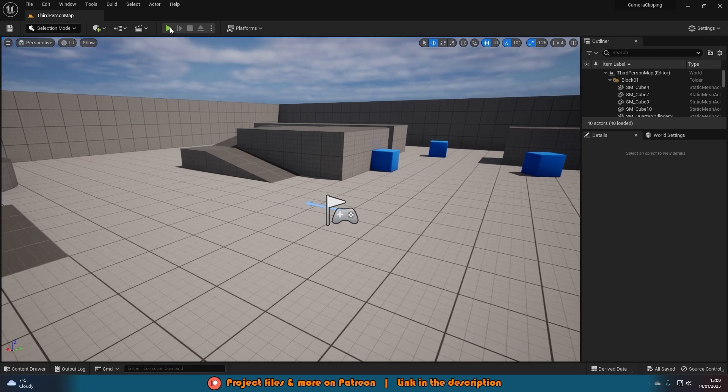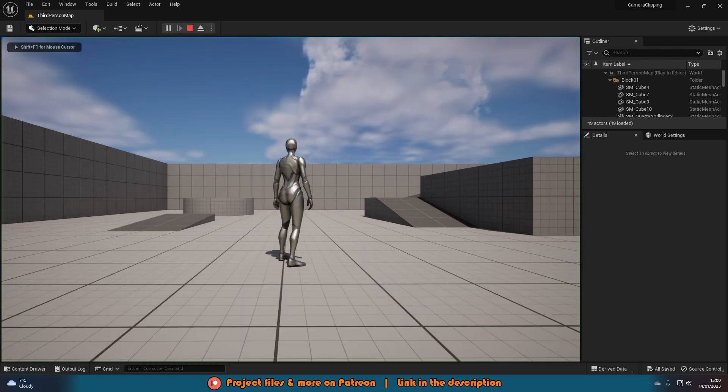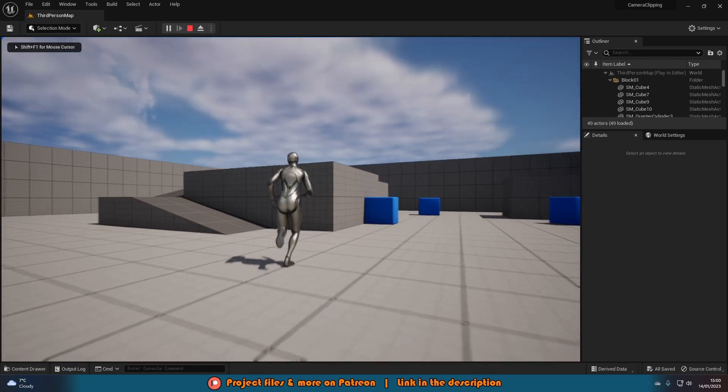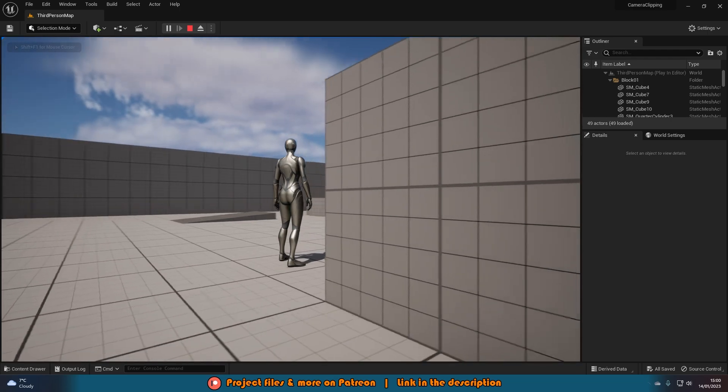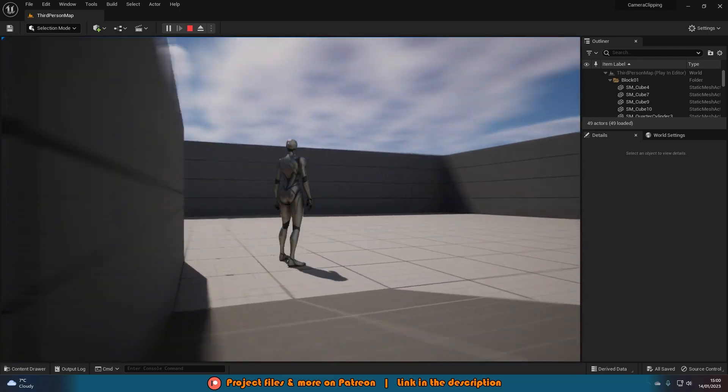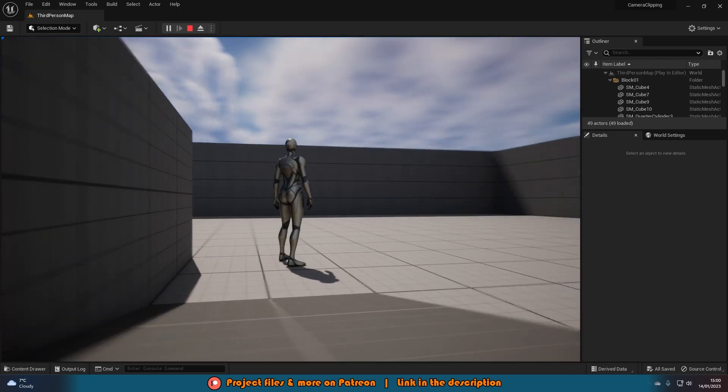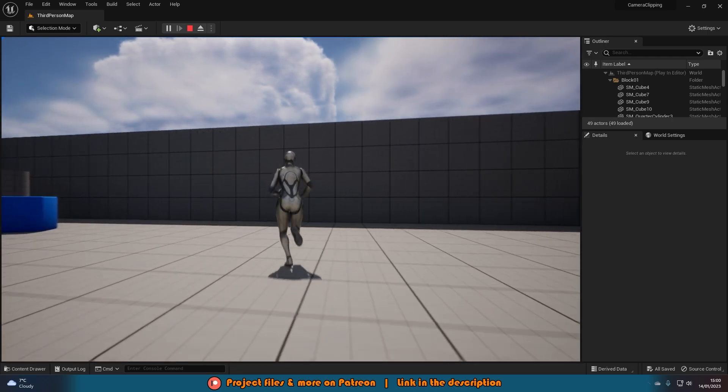So if I were to hit play, I'll show you what's going to happen. Sometimes you might get it where if you are near a wall and you rotate your camera like this, it's going to go inside the wall like so, and we obviously don't want that as that looks pretty terrible.